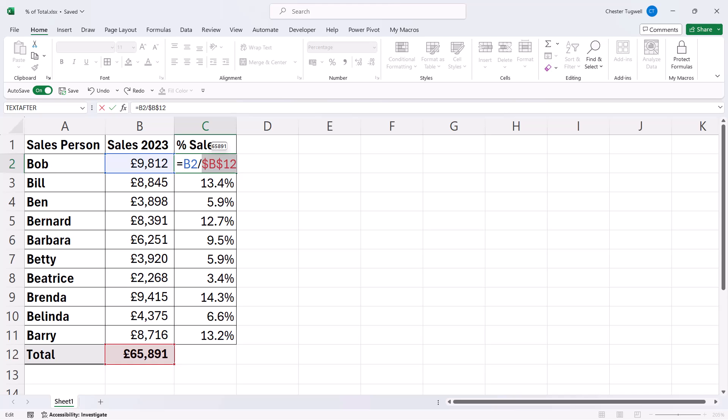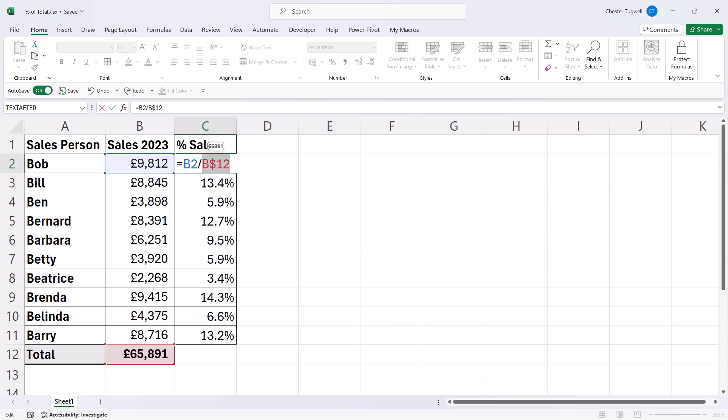But in fact, when you press F4, you get two dollars and that's fine. For this situation, I could have had two dollars. But every time you press F4, you'll see a different configuration of the dollars in the cell reference.